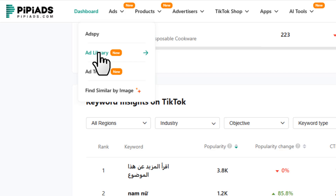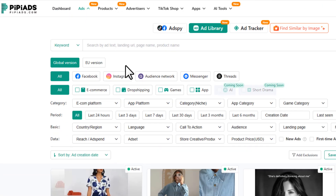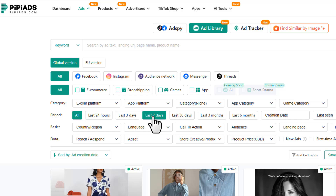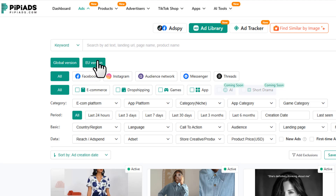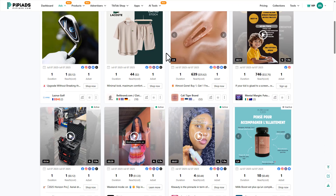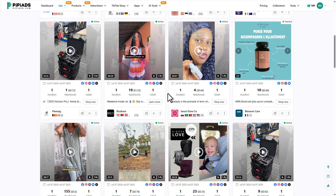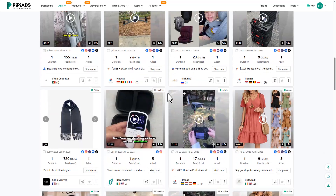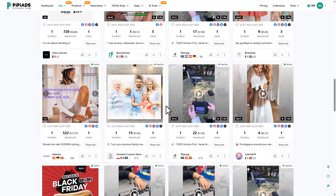Just head over to Ads, then go to Ad Library, and here you can filter by all sorts of platforms and categories. You're not just getting one generic database — you get two versions: global and EU-specific. This means if you're running campaigns in Europe, where data privacy is tighter than a tax audit, you've got ad access tailored for that region.